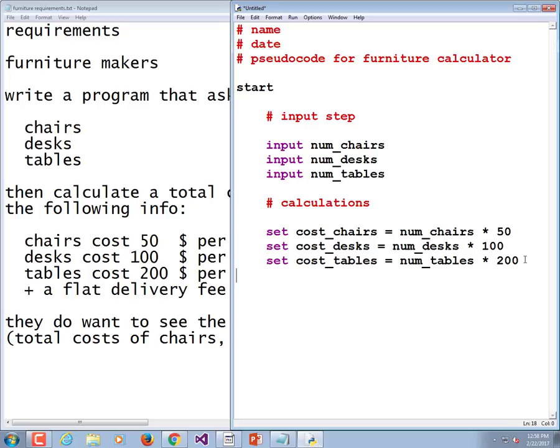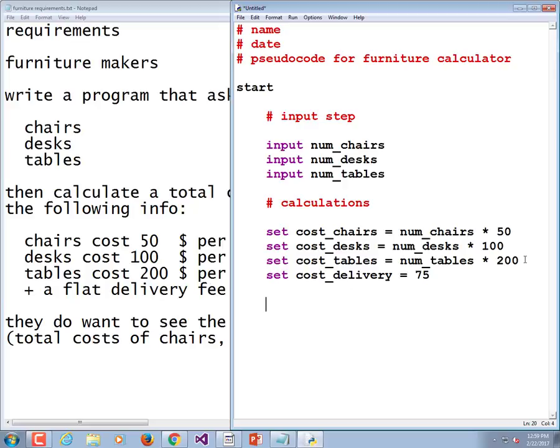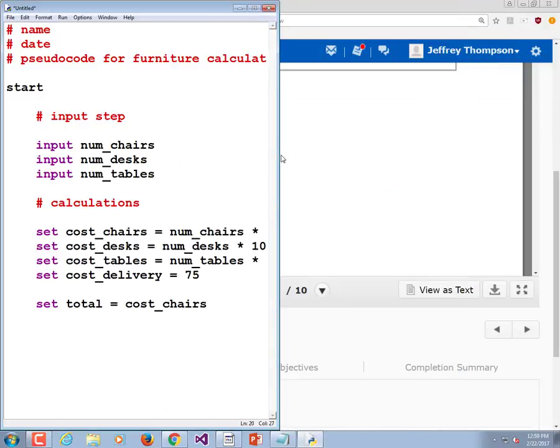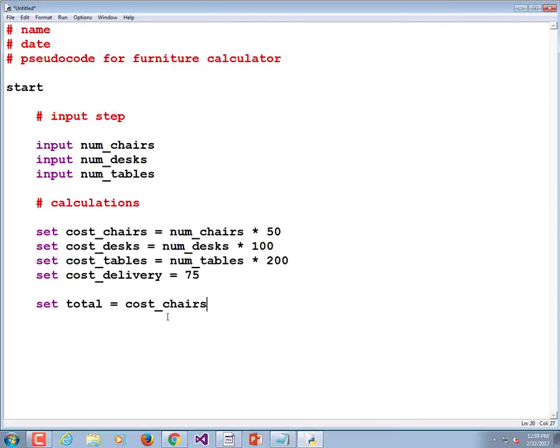Then we need the cost of delivery. Set cost of delivery equal to a flat 75. We are just about done. What's the next thing we do now that we have all these costs? Yes, but there's one missing piece. We don't have a total yet. Total is easy to calculate though. Set total equal to all four of those things put together. Cost of chairs plus the cost of the desks plus the cost of the tables plus the cost of delivery.